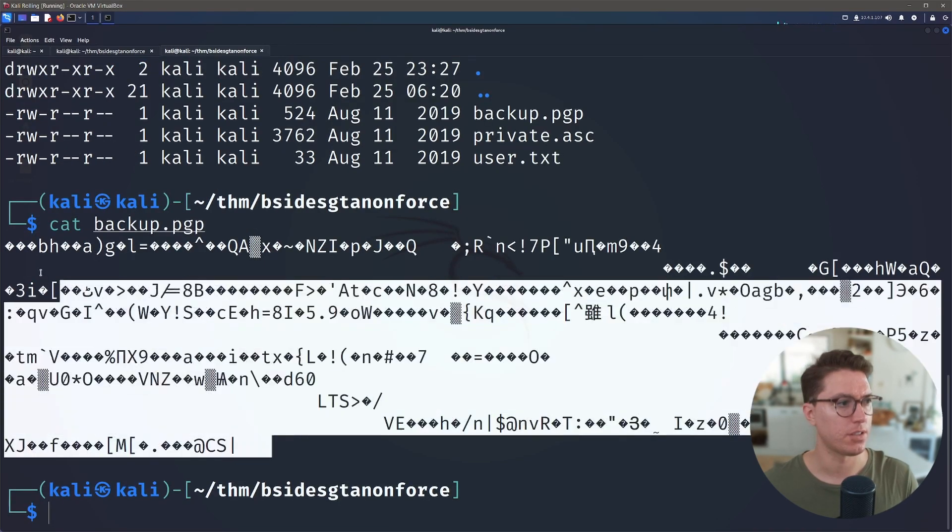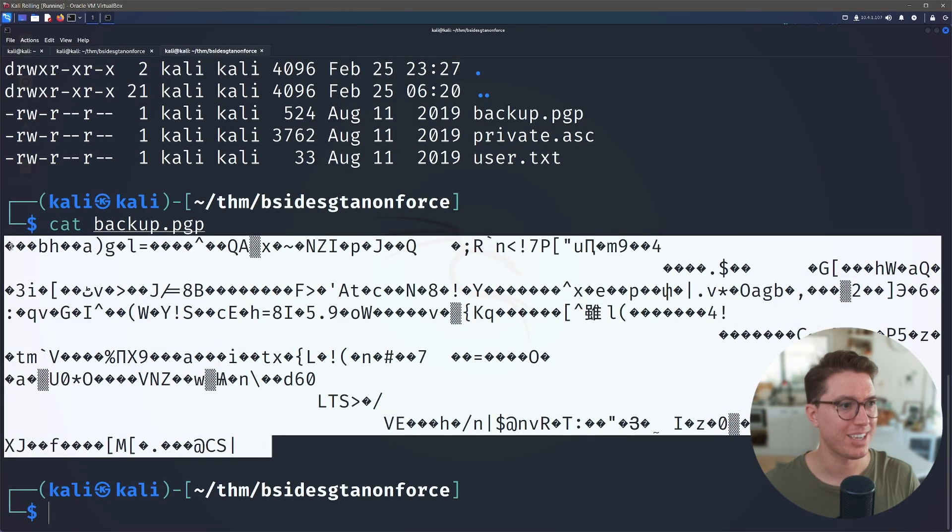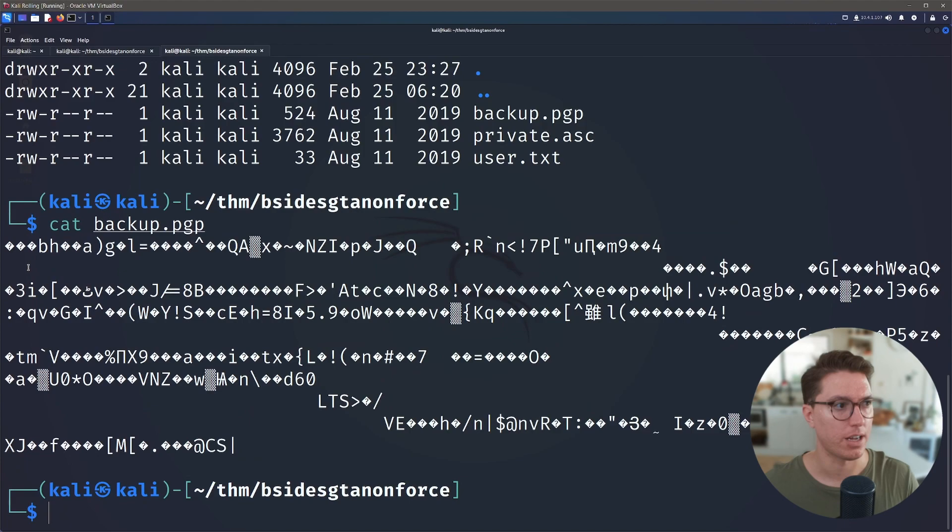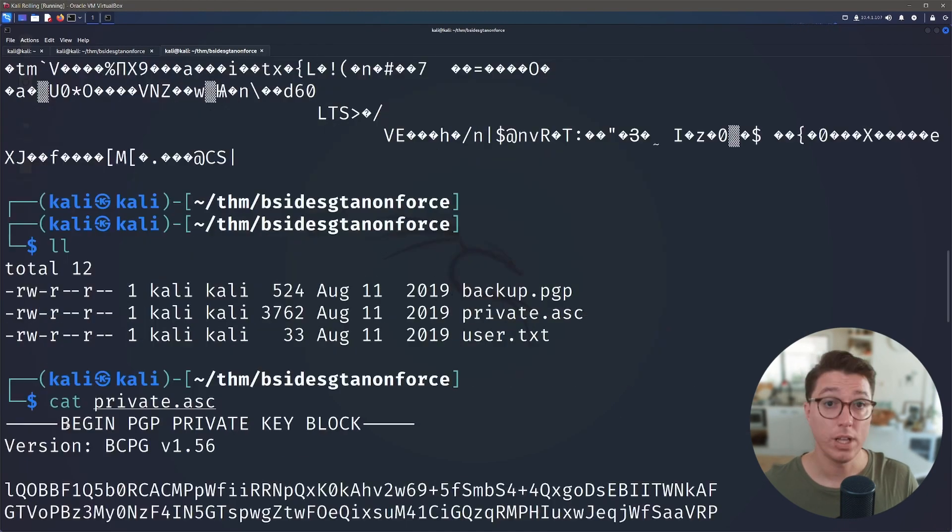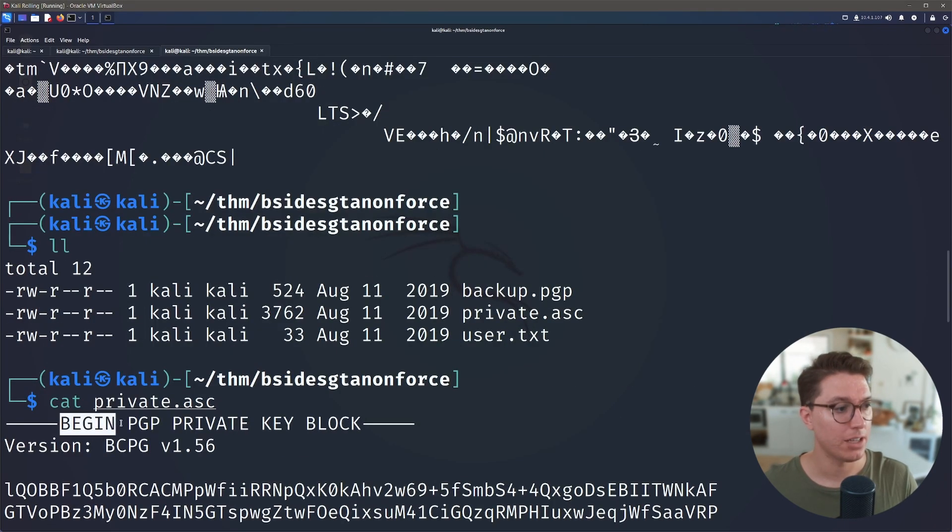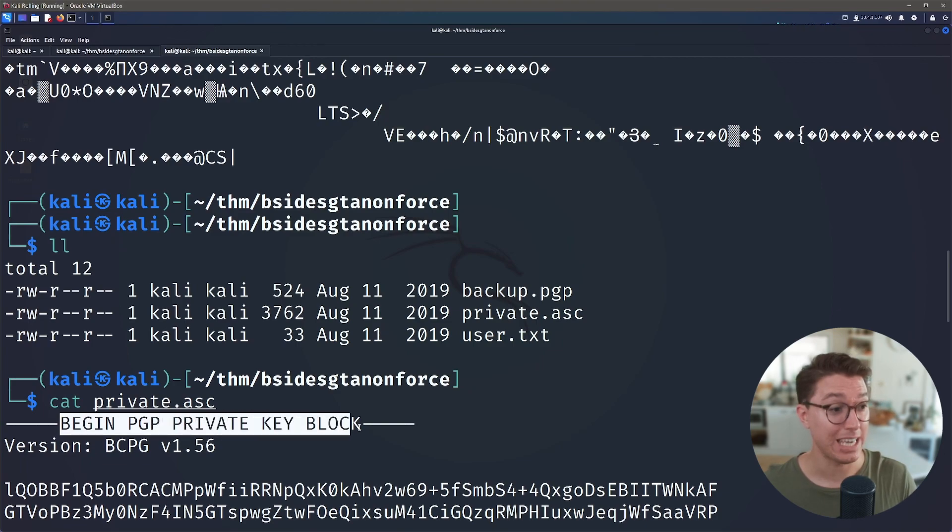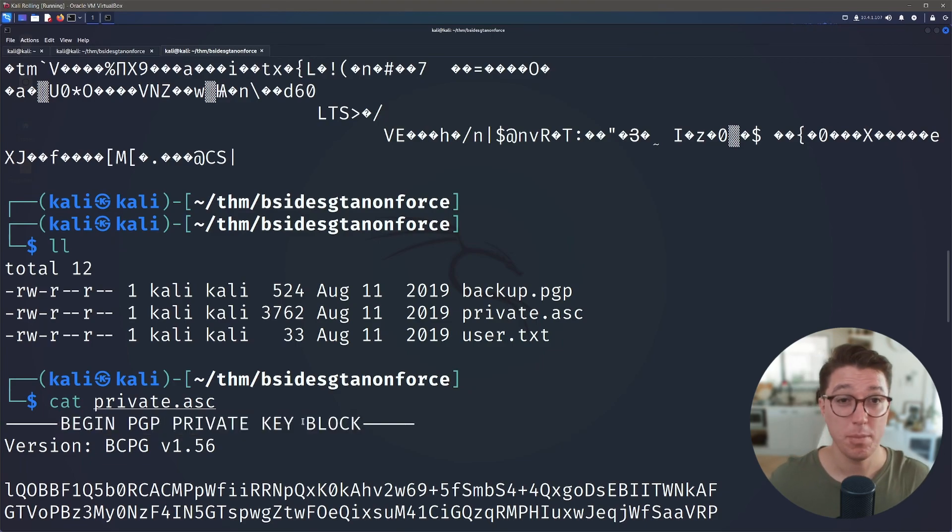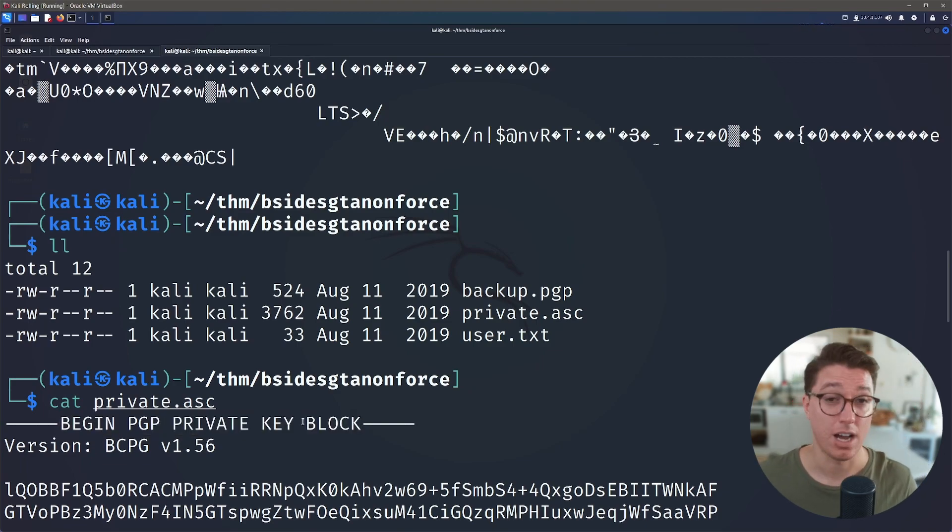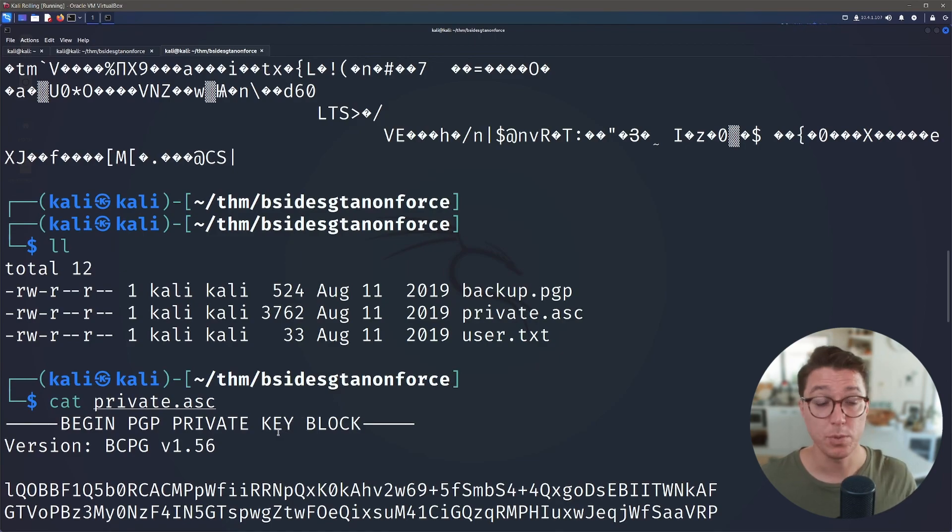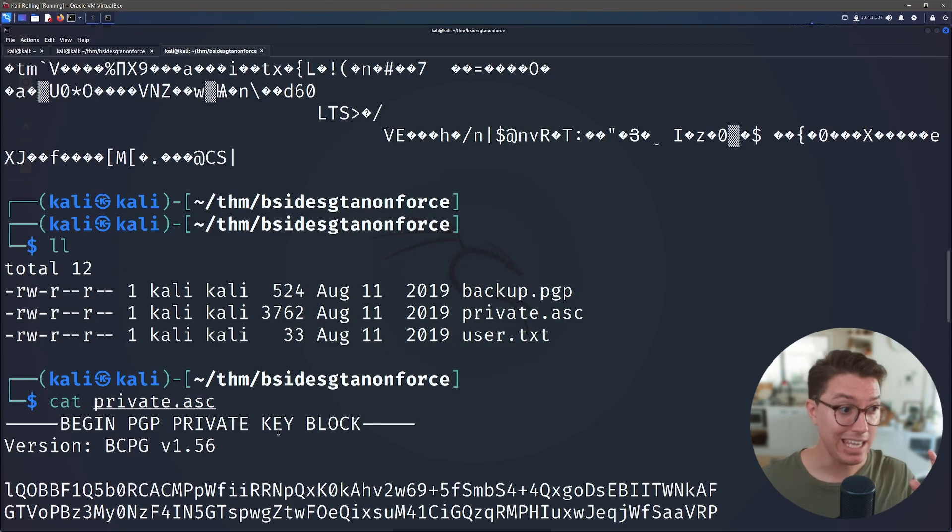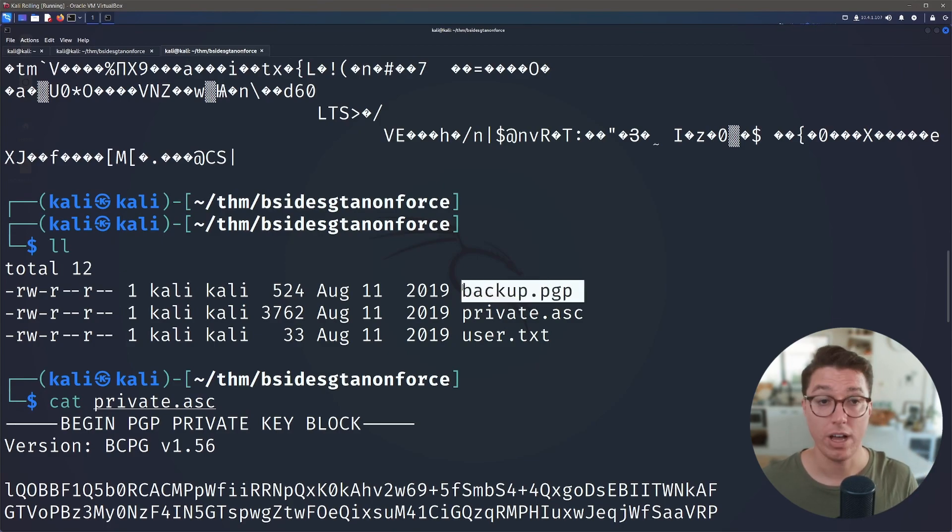Well no, because it's encrypted so we can't see inside of it. So then what about this private? Well if we read this we can cat it out and it looks like it's some sort of PGP private key block. So maybe this is similar to like an RSA key that we can use for like SSH verification. Perhaps we can use this private key to unlock this file.